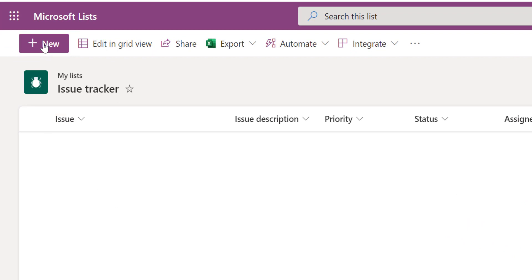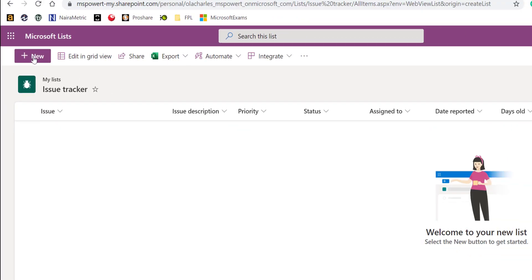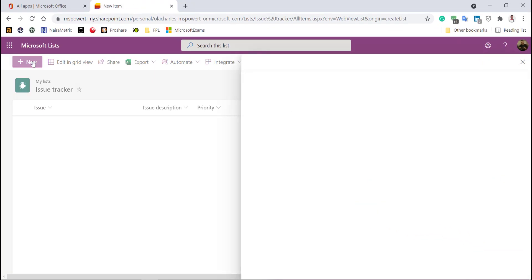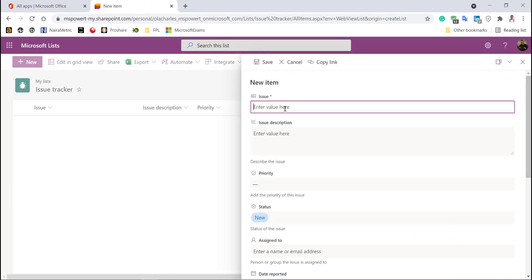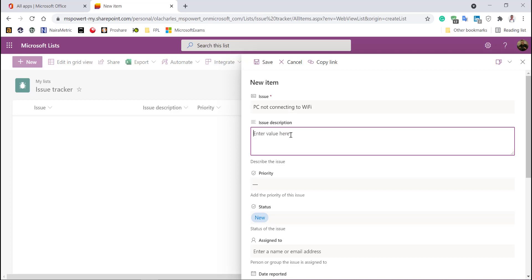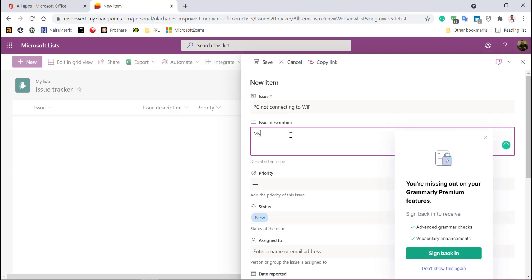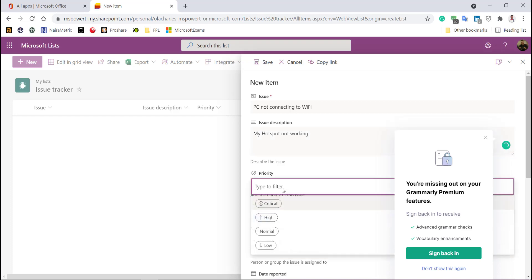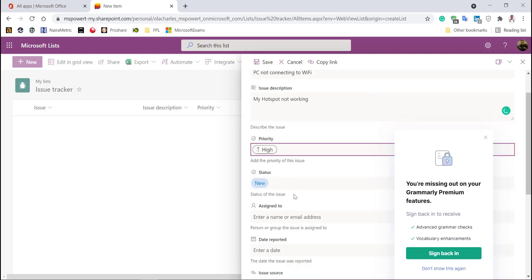I'm going to click on new so I can add an item to this list. This particular issue, I'm going to call it PC not connecting to Wi-Fi. What's the description? All ports not working. What's the priority? Actually, it's high. It is not critical, but it's high for me.